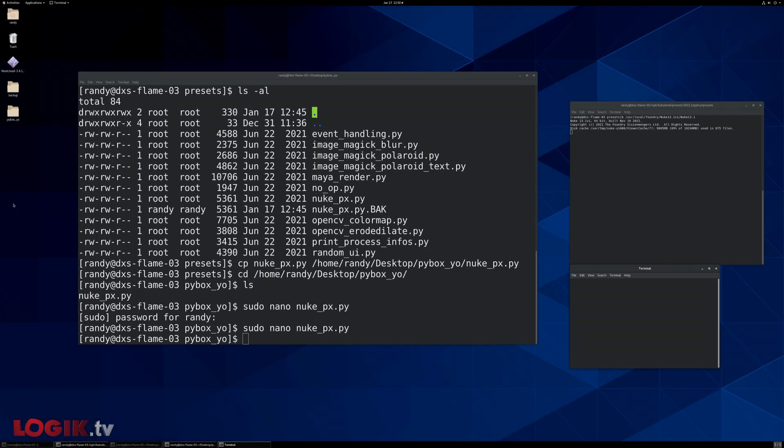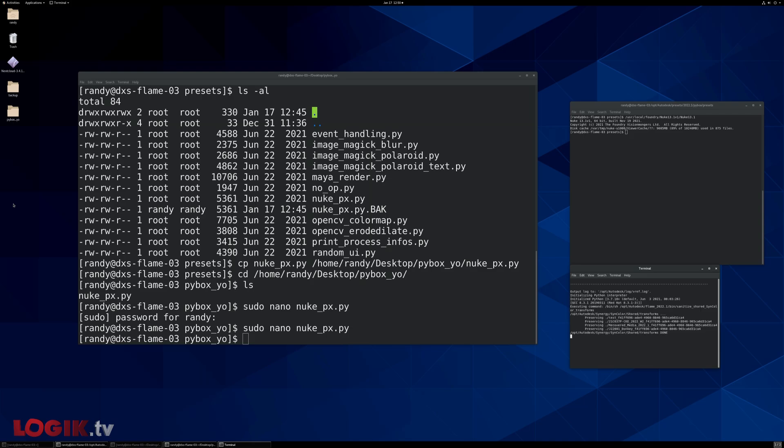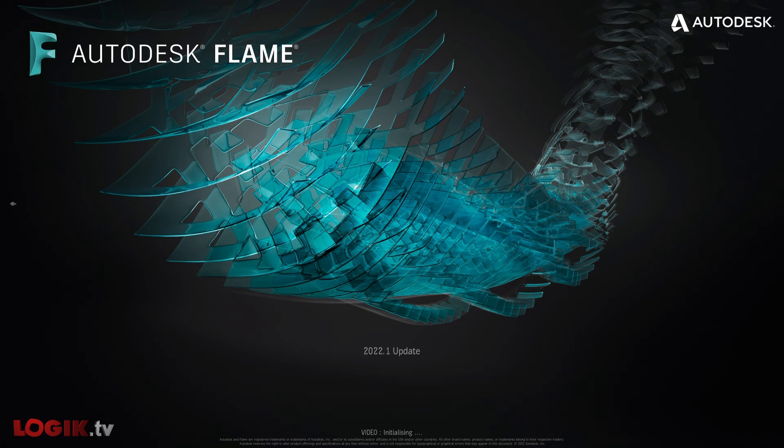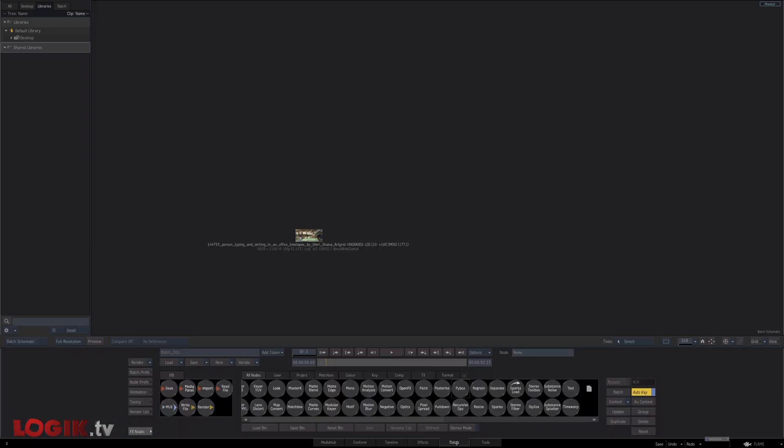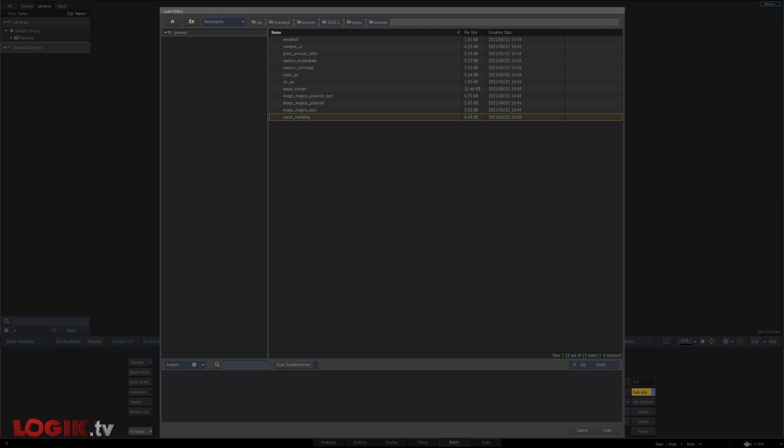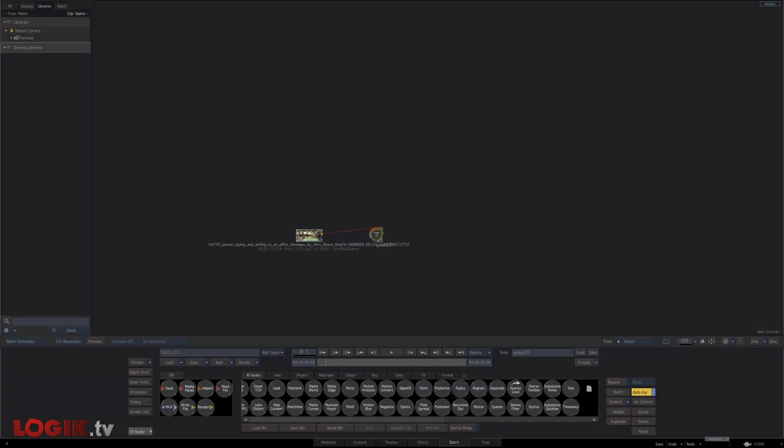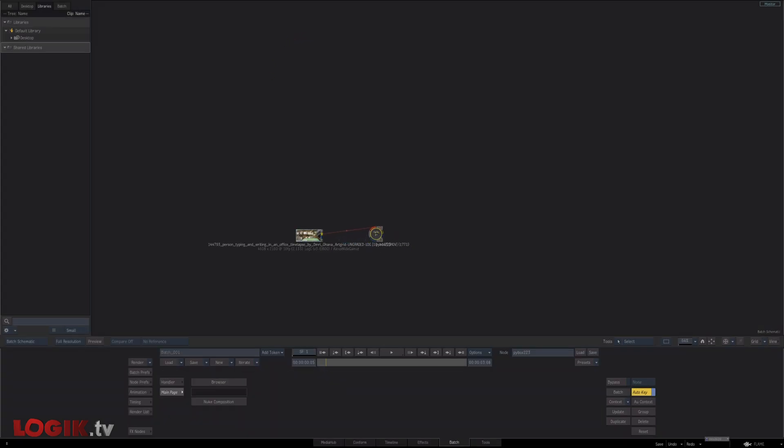Step into batch. Let's load a new PI box. Now this first file we are going to load is the file that we modified. So if you remember, I saved that in desktop PI box.io and it was called nuke underscore px. Let's load that. So this effectively says, Hey flame, your nuke instance is there.